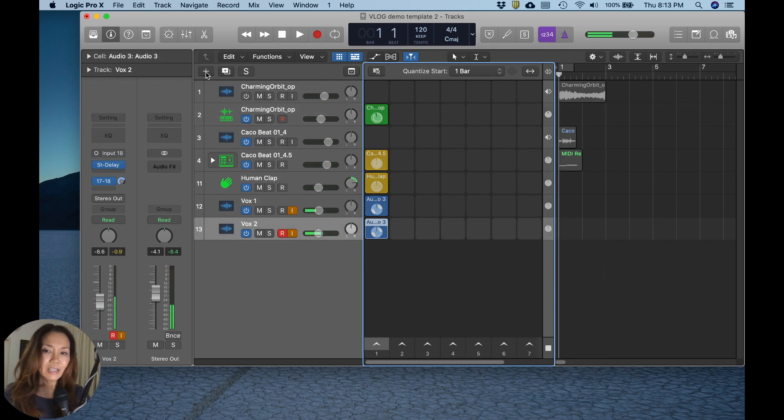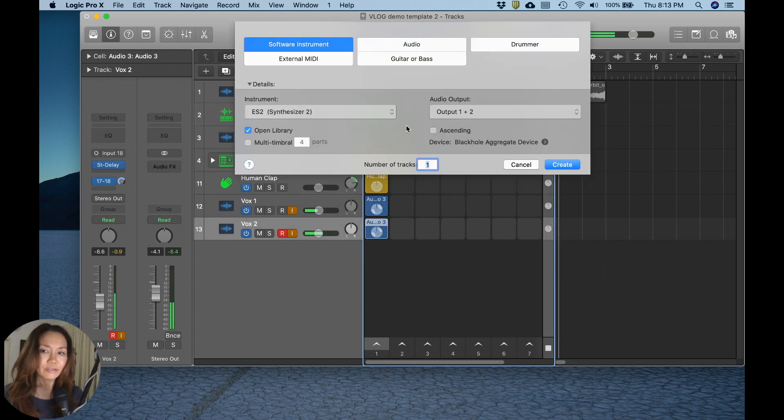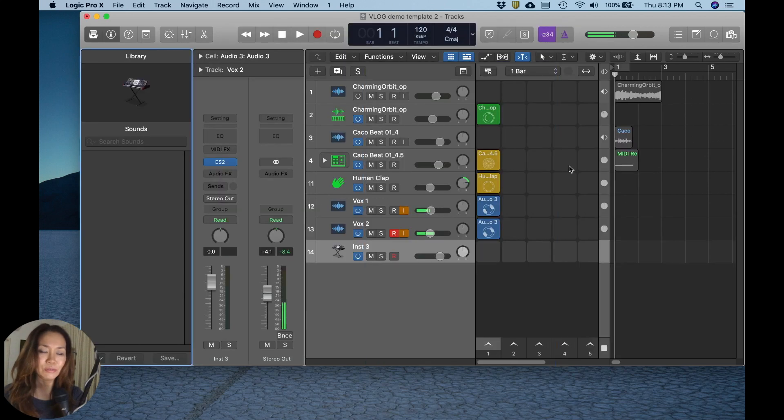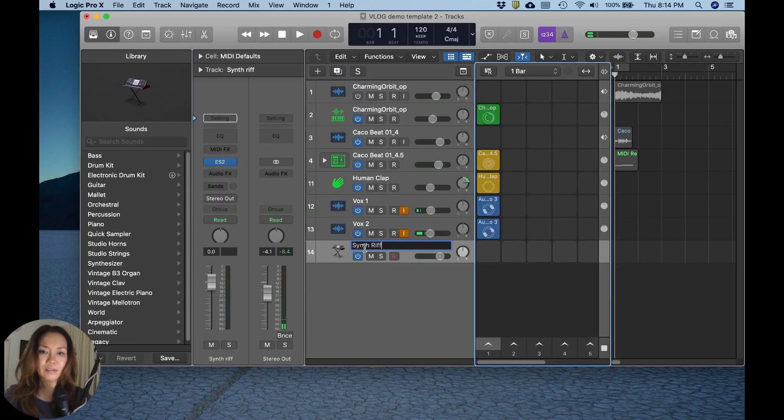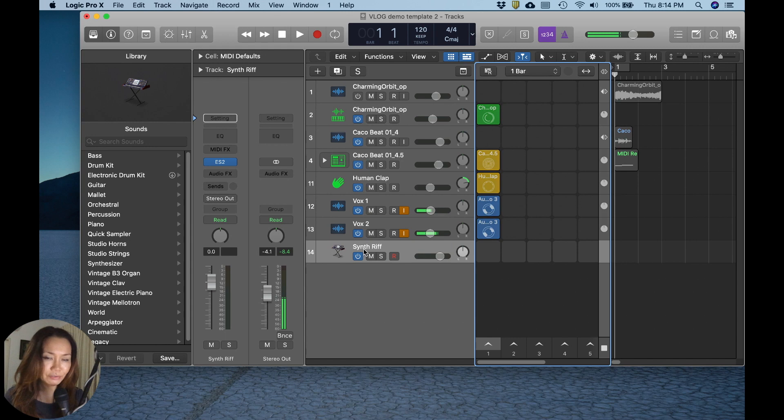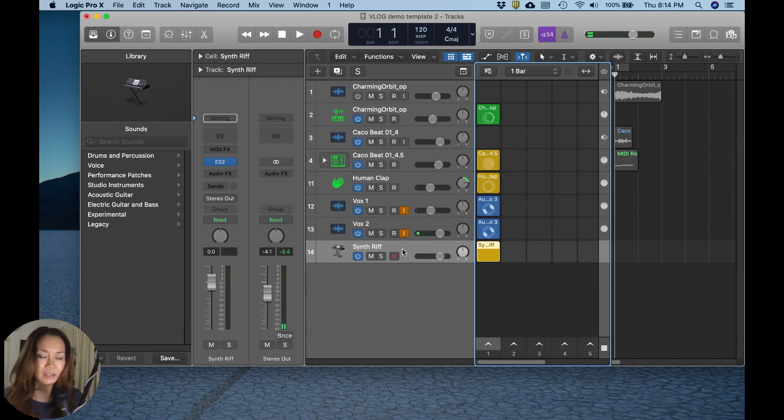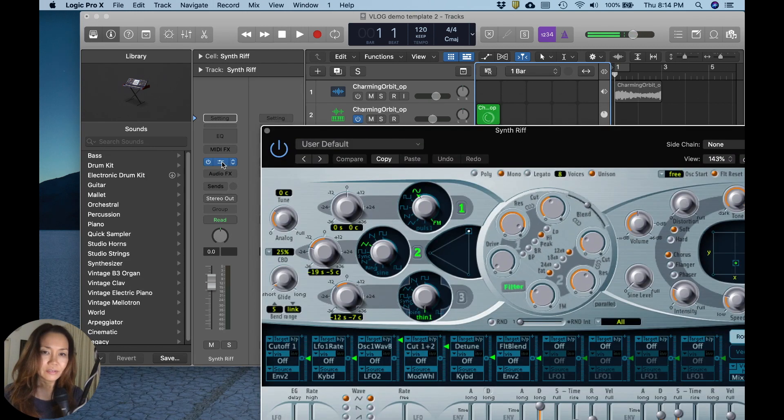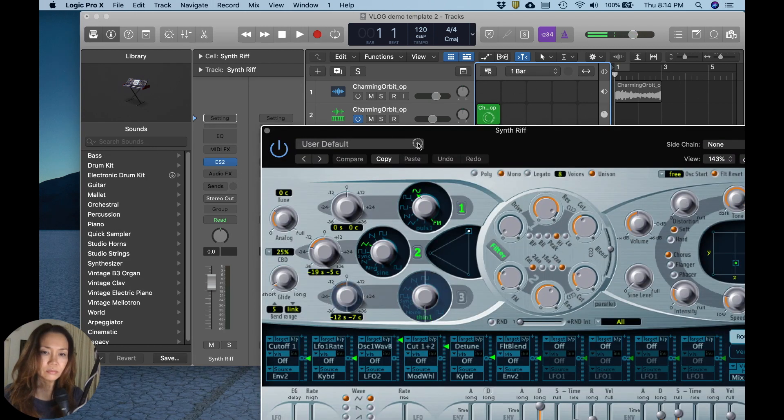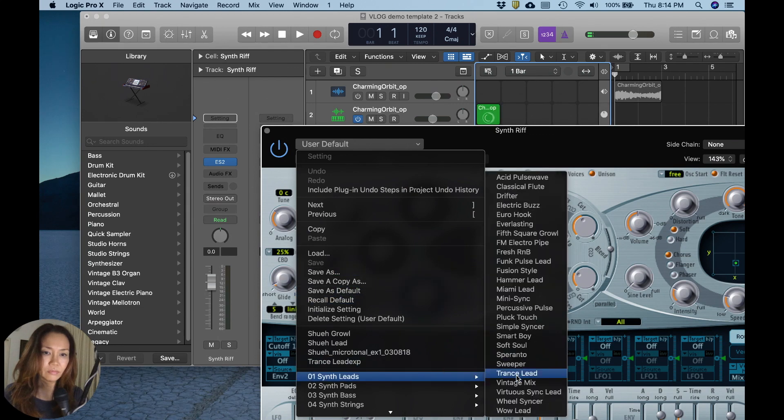Let me add a new track, and it will be a software instrument. Let's utilize ES2 for this. Let's call it a synth riff. And I'm going to make it a pattern cell.